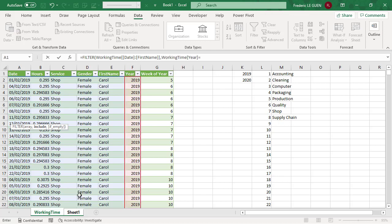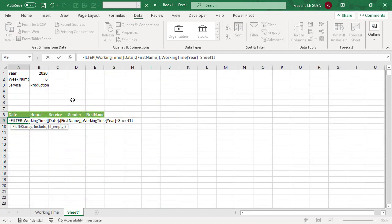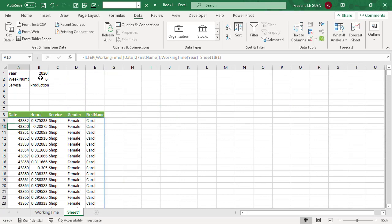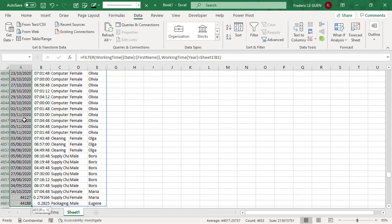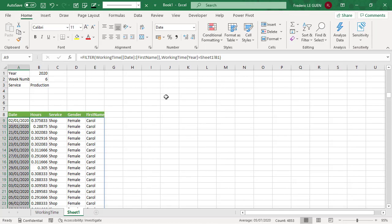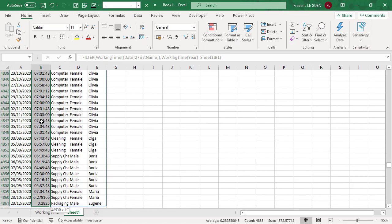And I select the column and it's equal to what? The value here. And when I close, I return all the value for the year 2020, and I change the format. Short date for the column A and time for the column B.